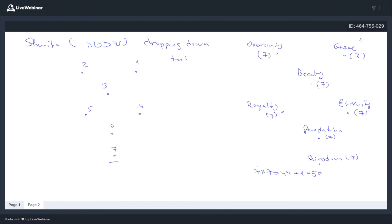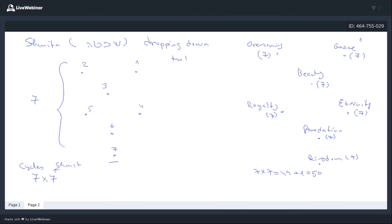Now, seven cycles. This cycle of Shemitah happens every seven years. And when we count seven cycles of seven Shemitah — plus one — we reach the jubilee year.